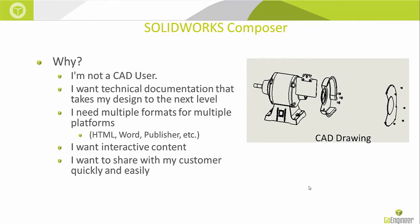I want interactive content. Do I want to spin it around on my HTML document? Do I want nice vibrant pictures? What do you want to use Composer for? What do you want your documents to look like? I want to quickly and easily share this with my customer.